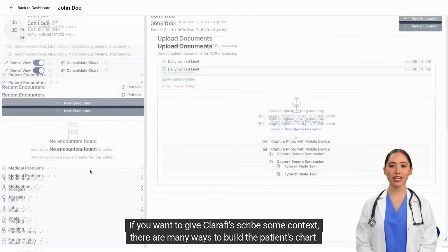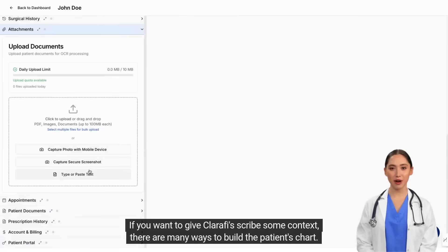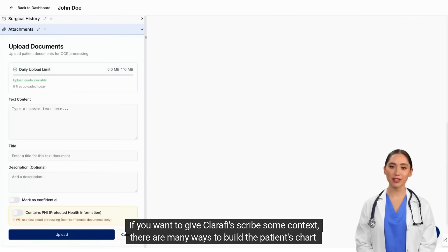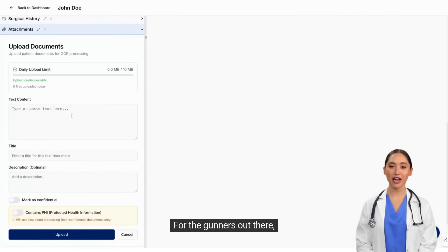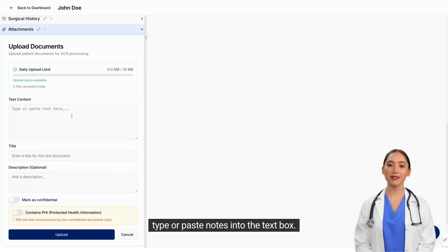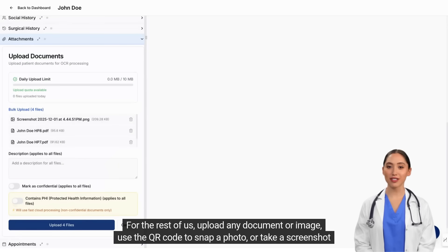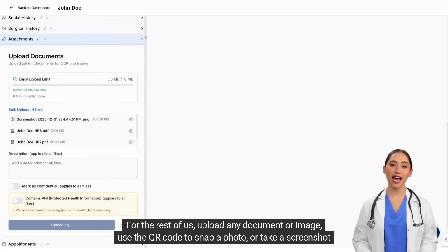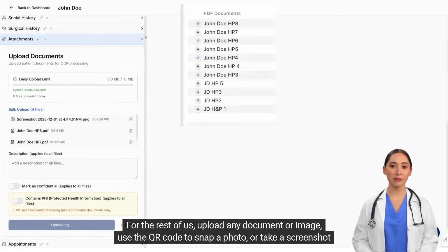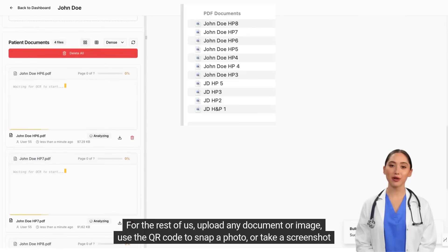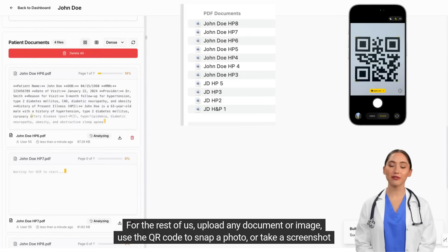If you want to give Clarify Scribe some context, there are many ways to build the patient's chart. For the gunners out there, type or paste notes into the text box. For the rest of us, upload any document or image, or use the QR code to snap a photo.